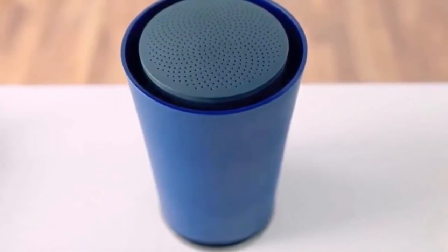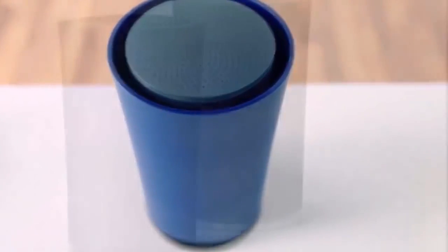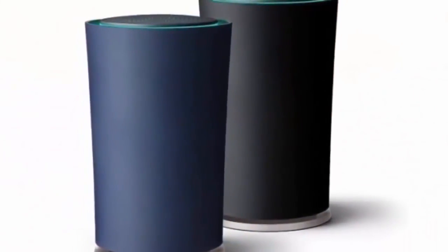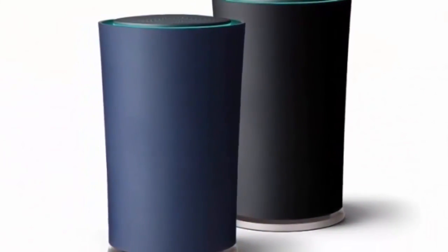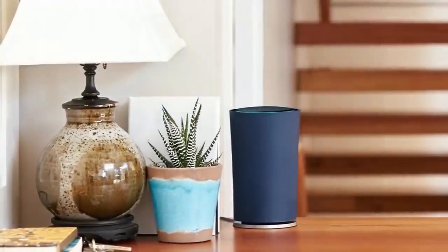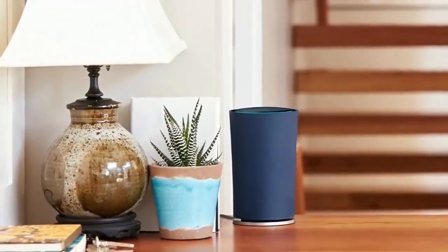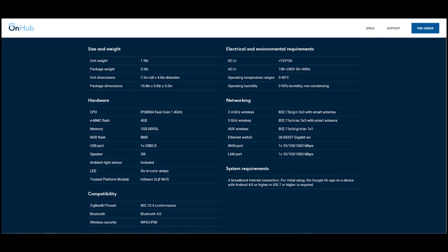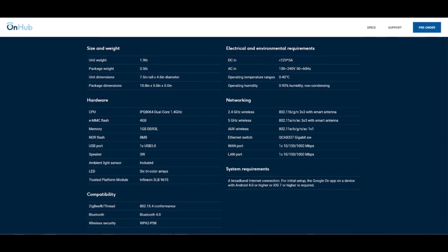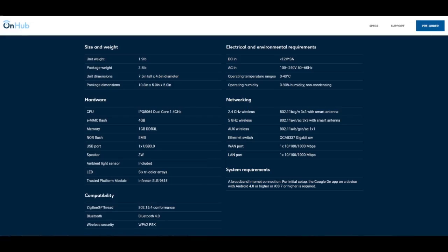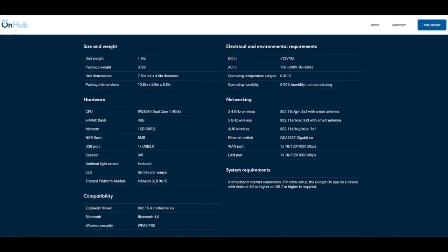On the technical side there are 13 high performance internal antennas covering both 2.4 and 5 GHz frequencies for 802.11ac Wi-Fi connections as well as support for Bluetooth and Weave, Google's smart home coding language.